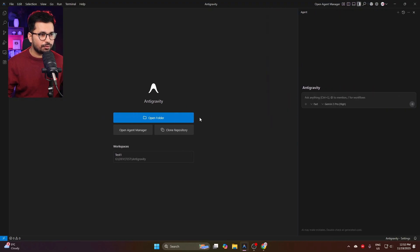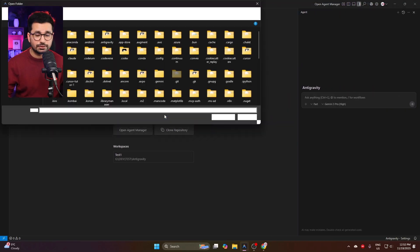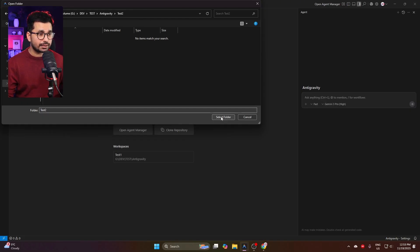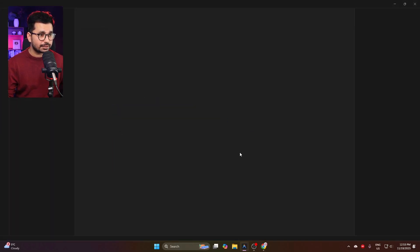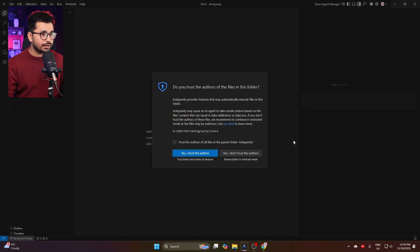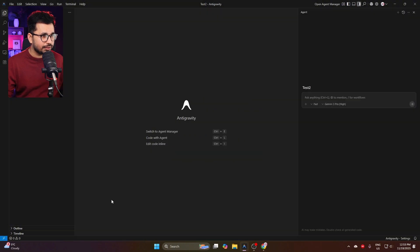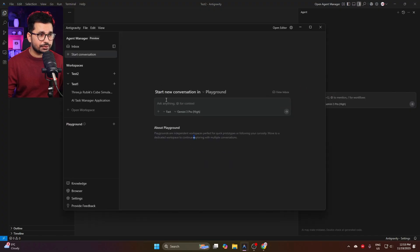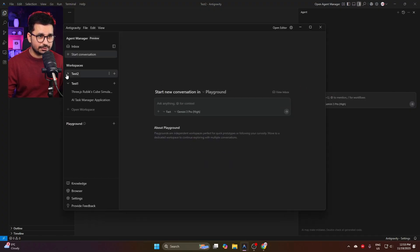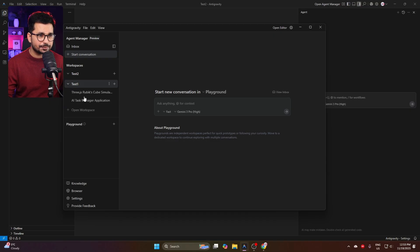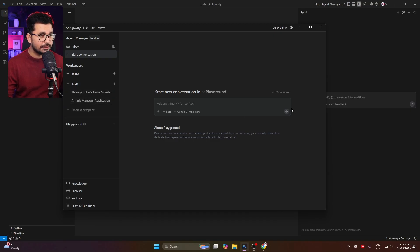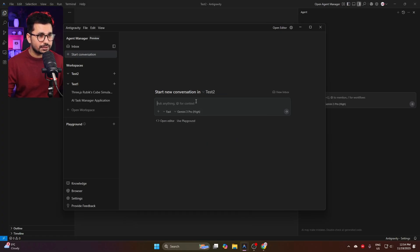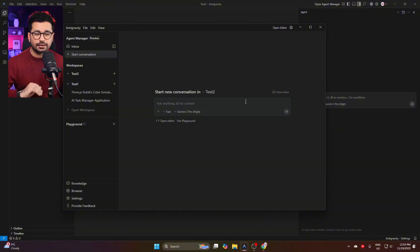Everything else is similar to Cursor. You can see this is our traditional interface, and here we can give it a prompt. Let me quickly open a folder. I've just created a new folder and named it Test 2. Now I can click on Select Folder, and now it's open inside Anti-Gravity. If you go to your Agents Manager section, you can find this is one workspace and this is the second workspace.